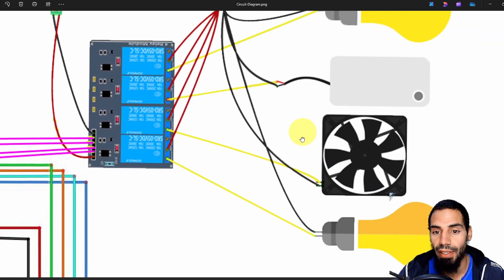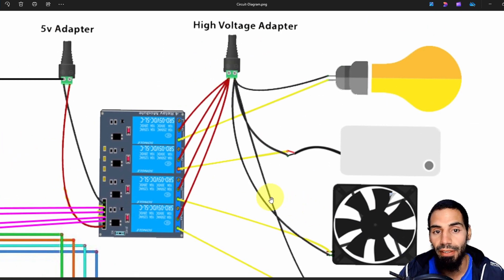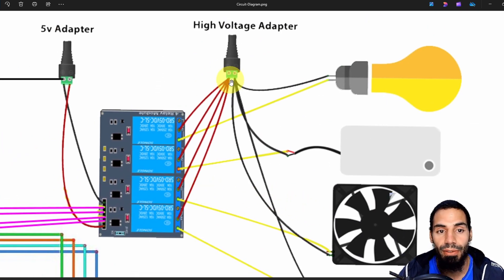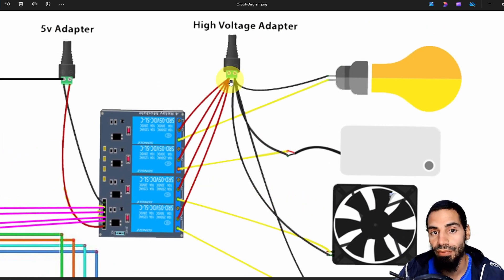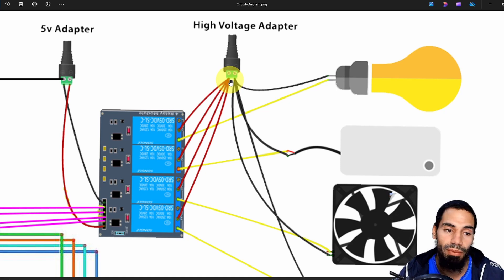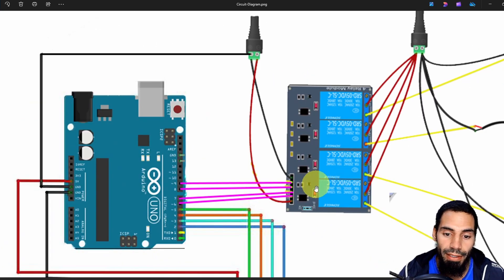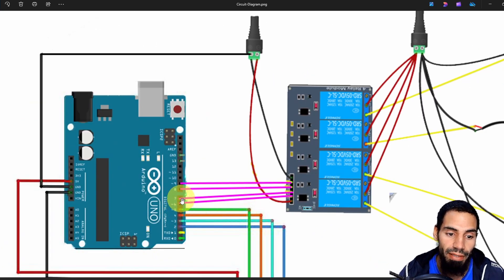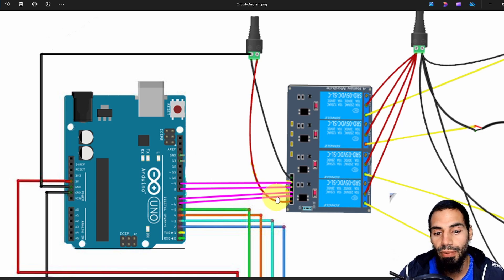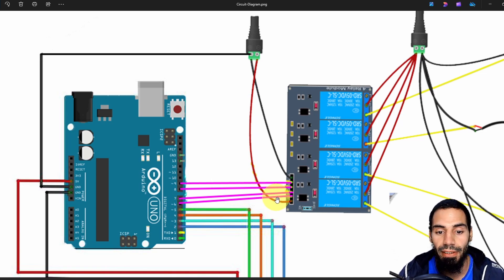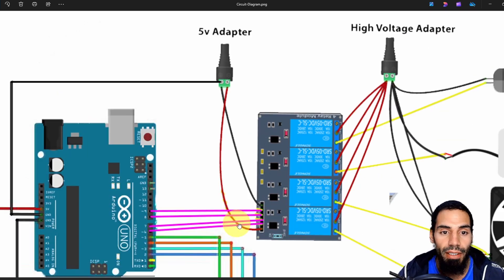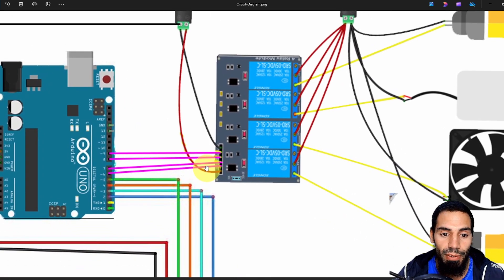But here you could deal with a high voltage and you need to be careful. To control the relays we are using the pins number 6, 7, 8, and 9. We are going to see these in the code. I'm going to explain it later on.